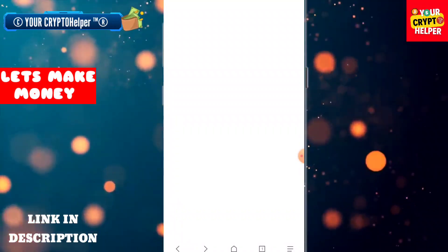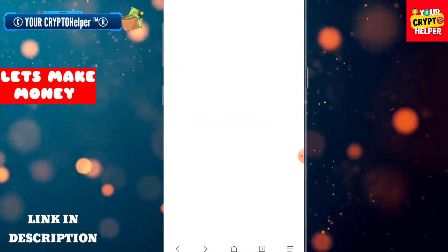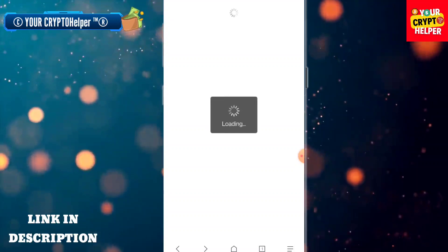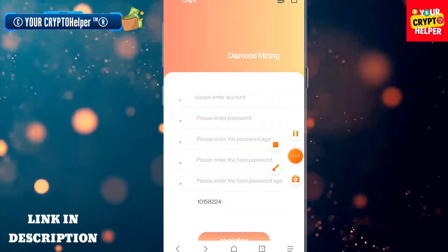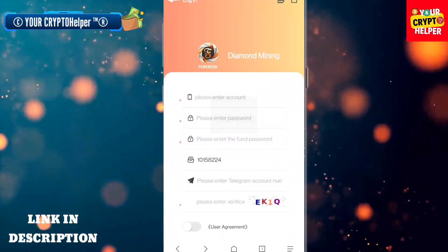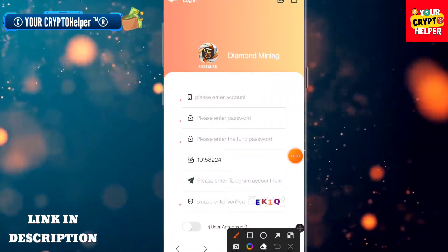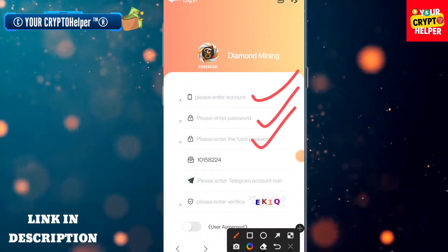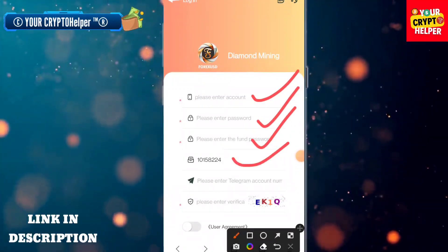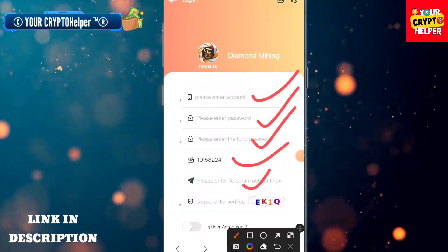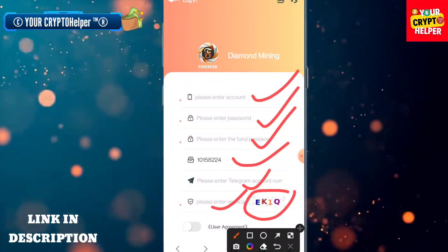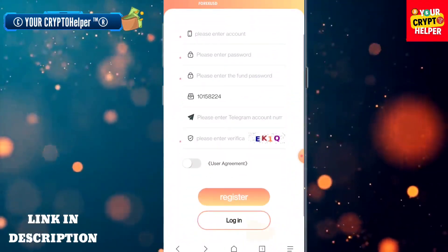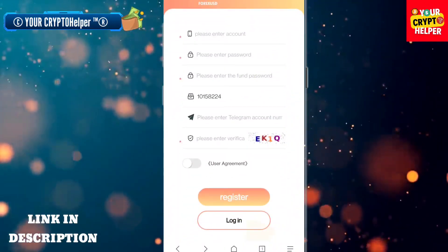Please watch this video carefully. To register, enter your account number, enter your password, enter your phone password, enter the invitation code, enter your Telegram number, enter the verification code, click on the user agreement, and then click on Register.